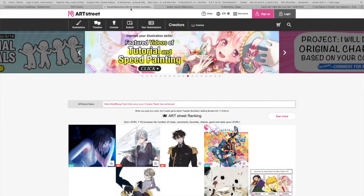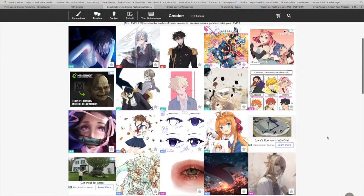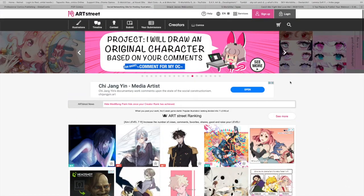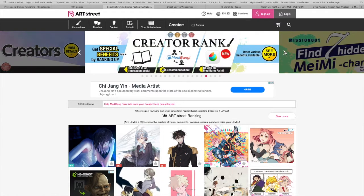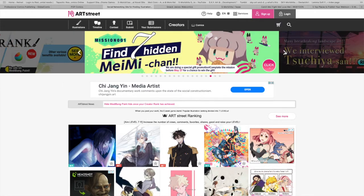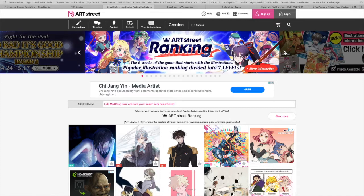Next one is from my favorite, Medibang, and it's called Art Street. What I love about them is not only do they have their own little art community — like how DeviantArt does — they also have contests and different resources that artists can use to create their own artwork, comics, or whatever. I just love Art Street; I love Medibang in general.